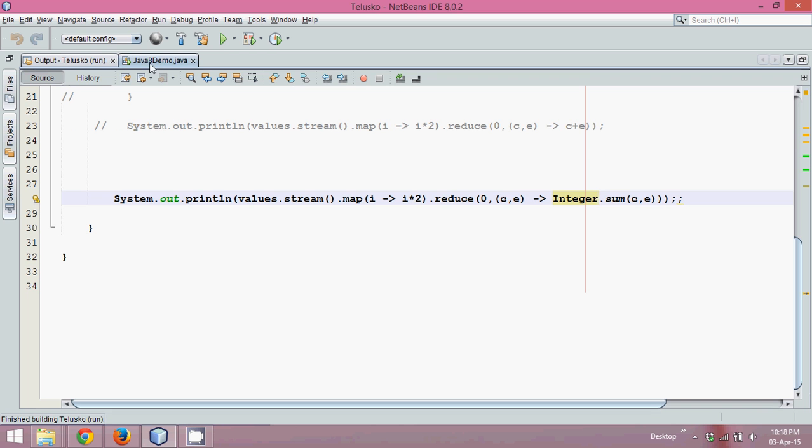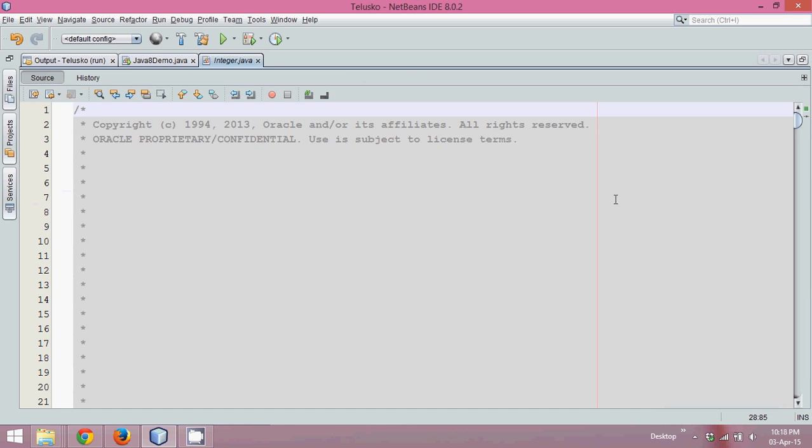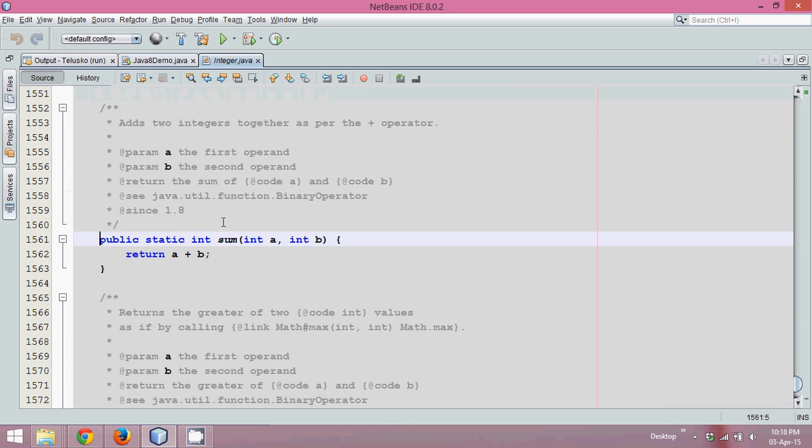So either writing c plus e, you can simply write Integer.sum c comma e. The sum is the inbuilt method of Integer class. So if I go to sum, you can see it is a static method which returns an integer value.